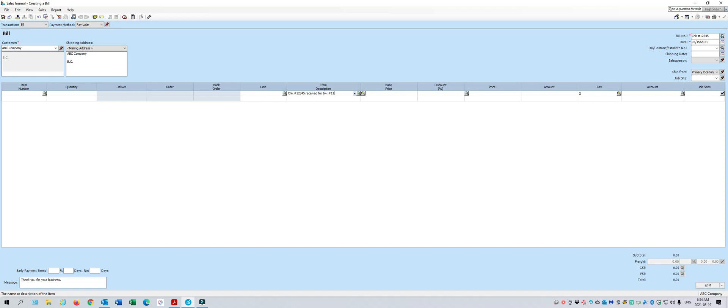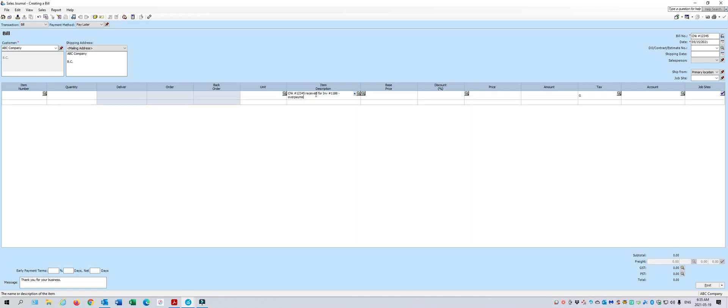After you enter that description, then you will go over to the amount field and the amount of their payment is $600. You'll enter that as a negative, negative 600.